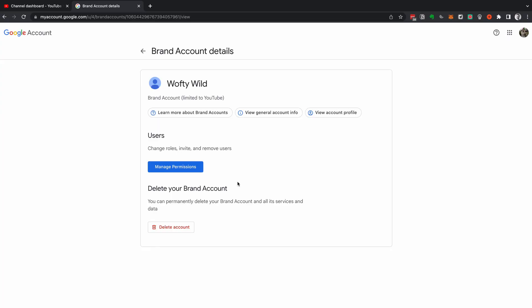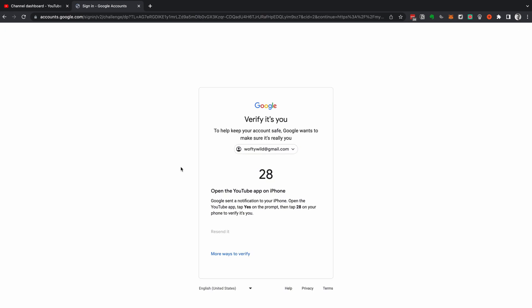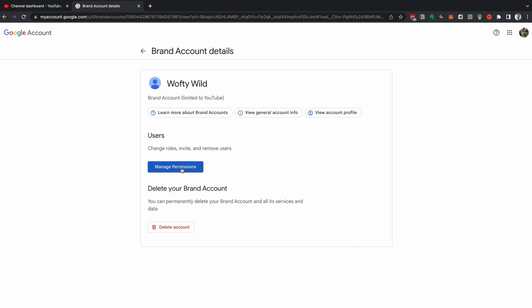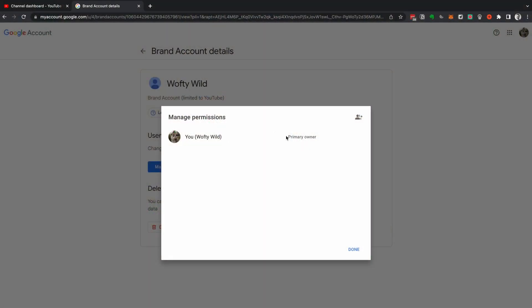Now you're going to be inside your brand account details. Google is going to ask you to sign in before you can manage the permissions, so click back on Manage Permissions. This is an important security step that protects your YouTube account. Sign in to confirm it's you, and then click Manage Permissions. You will now see a list of people that have permission to manage your YouTube account — you'll have a primary owner and you may or may not have other managers.